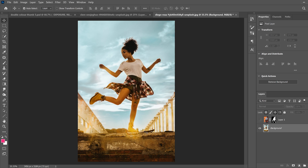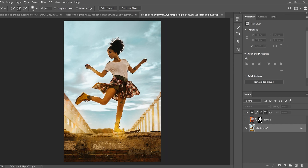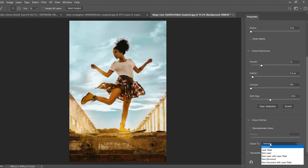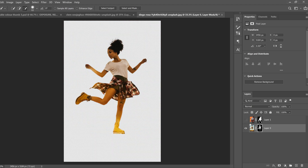Click on your other layer and do the exact same thing to cut this one out — Quick Selection Tool, Select Subject. Pay attention to your selection to see if anything is missing or added that you don't want. I need to add a bit more of the boot/shoe here, then take some away. Select and Mask — smooth it out, feather it a touch, shift the edge back, output to layer mask, and click OK.